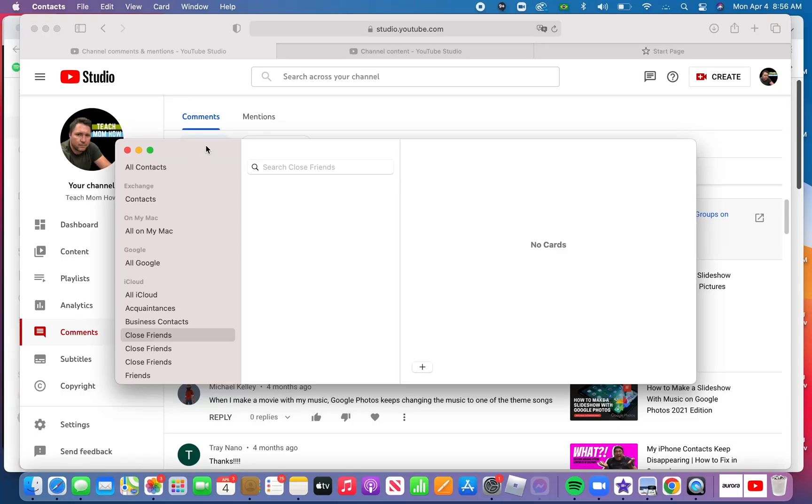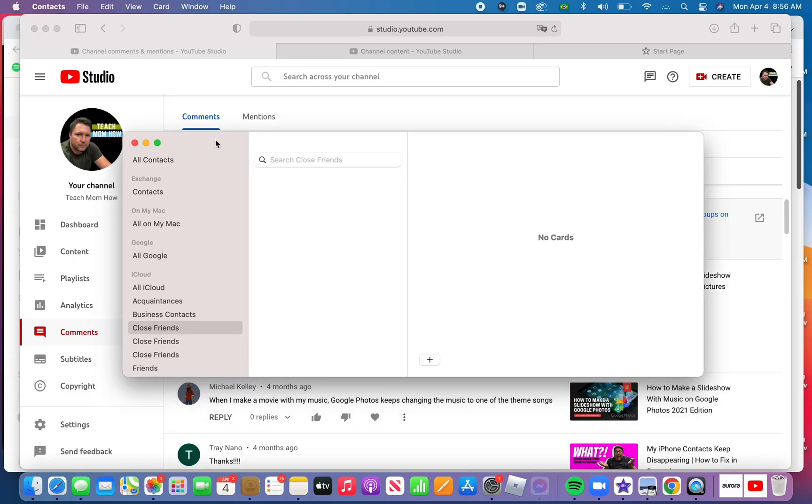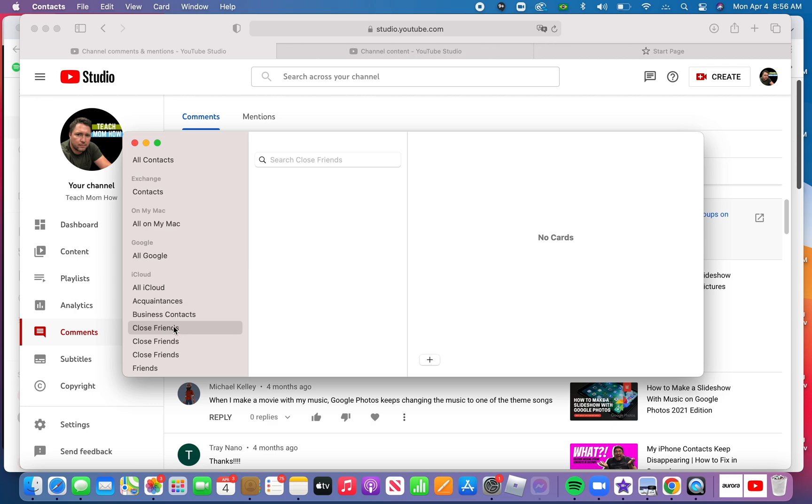Alright, so first off, to manage these groups that you make on your iPhone, you have to do it on a computer. This is the biggest frustration everybody has, but you've got to do it on a computer in the Contacts app.